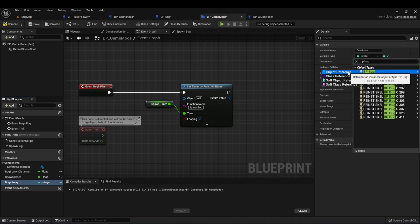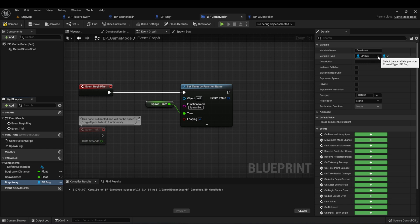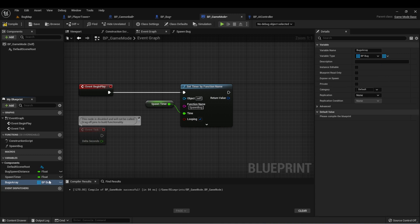For our variable type, we want to find BP bug and get an object reference. Now next to the variable type where we set the type, there's another drop down here and we can select that and set this up as an array.